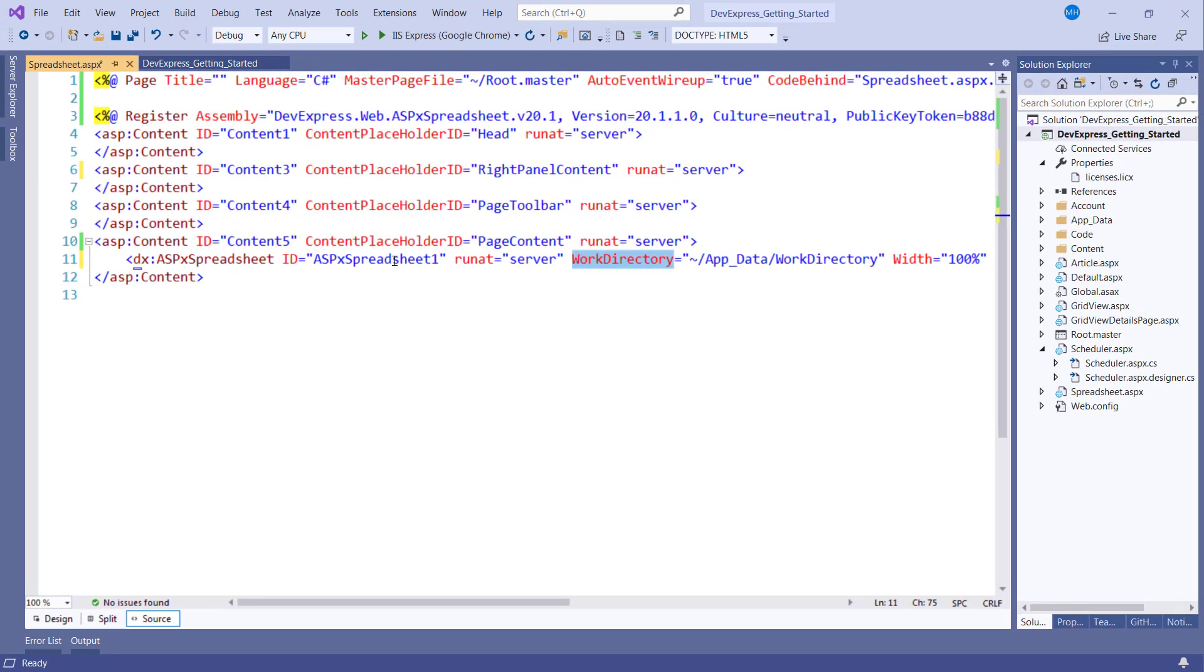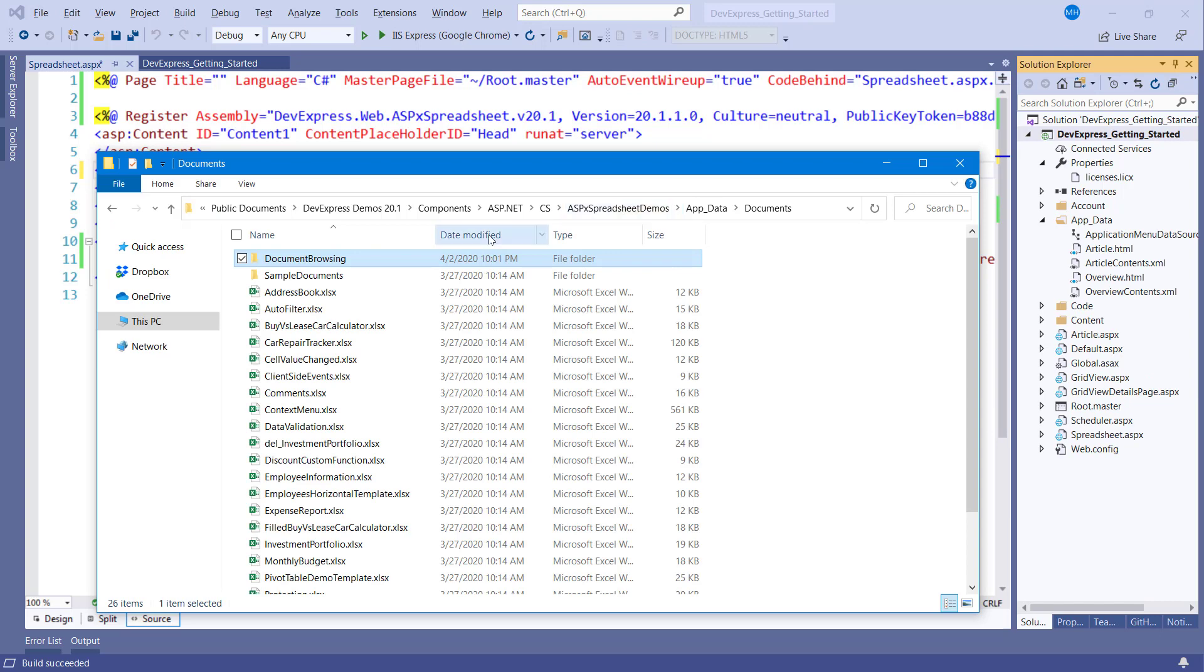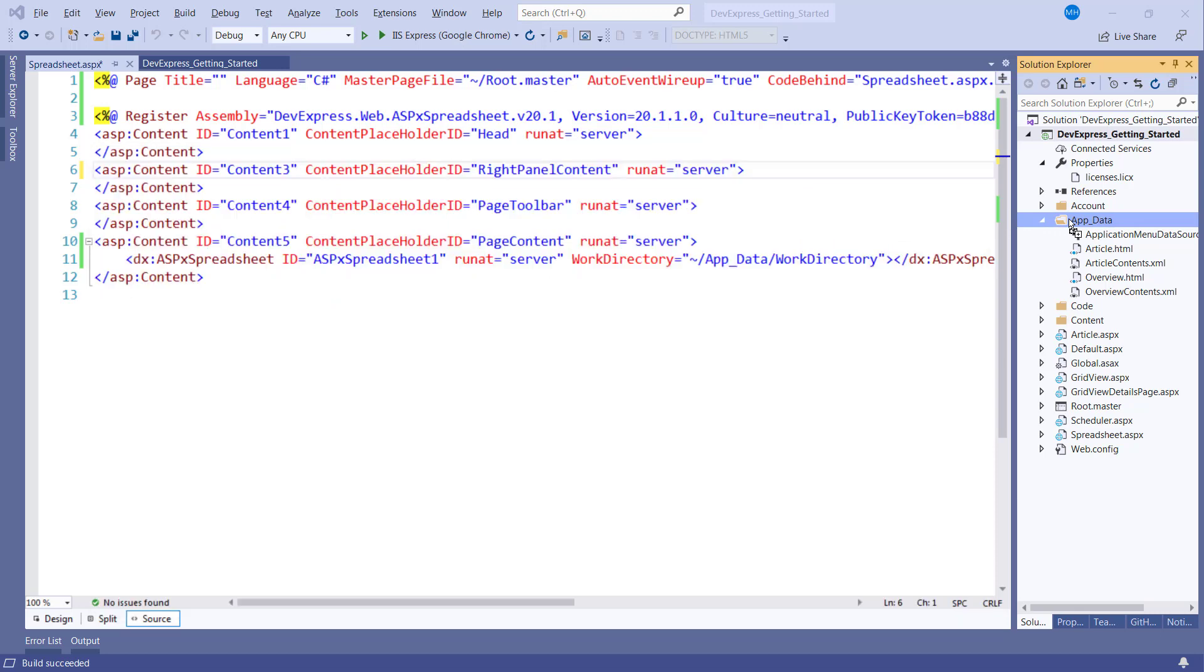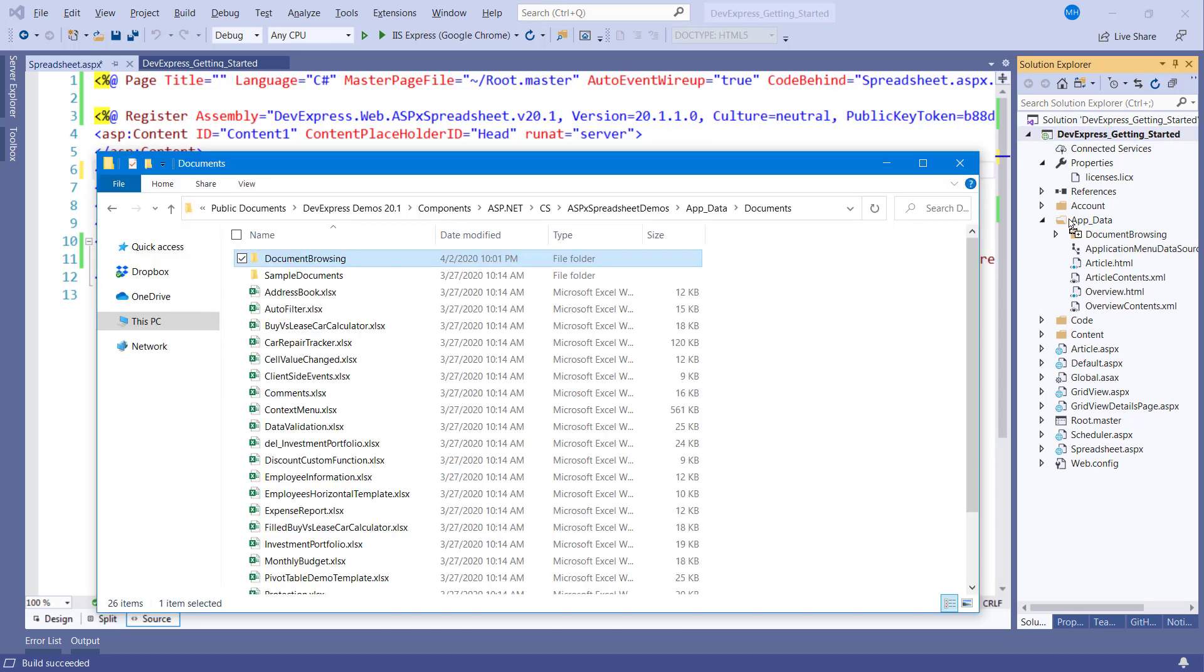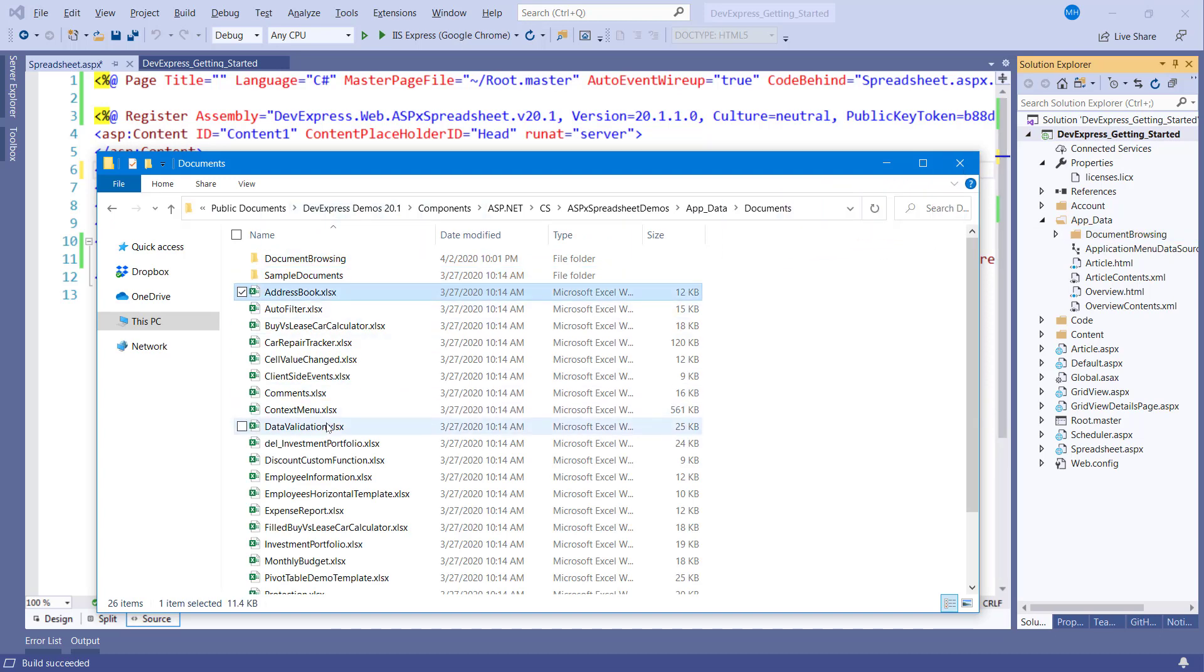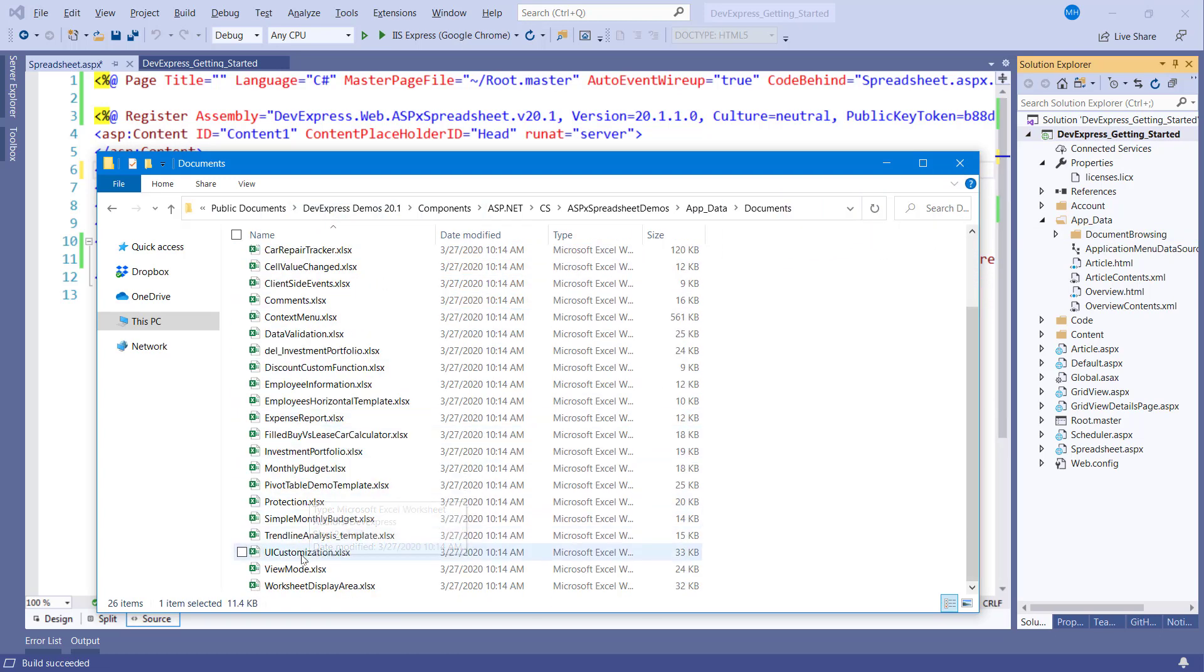Let's add sample files to our project so we can see how the ASPX spreadsheet works with different formats. I'll bring in the document browsing folder into the app data section. I'll also bring in the sample documents and place it within this document browsing folder, and we'll bring in several of these files as well.